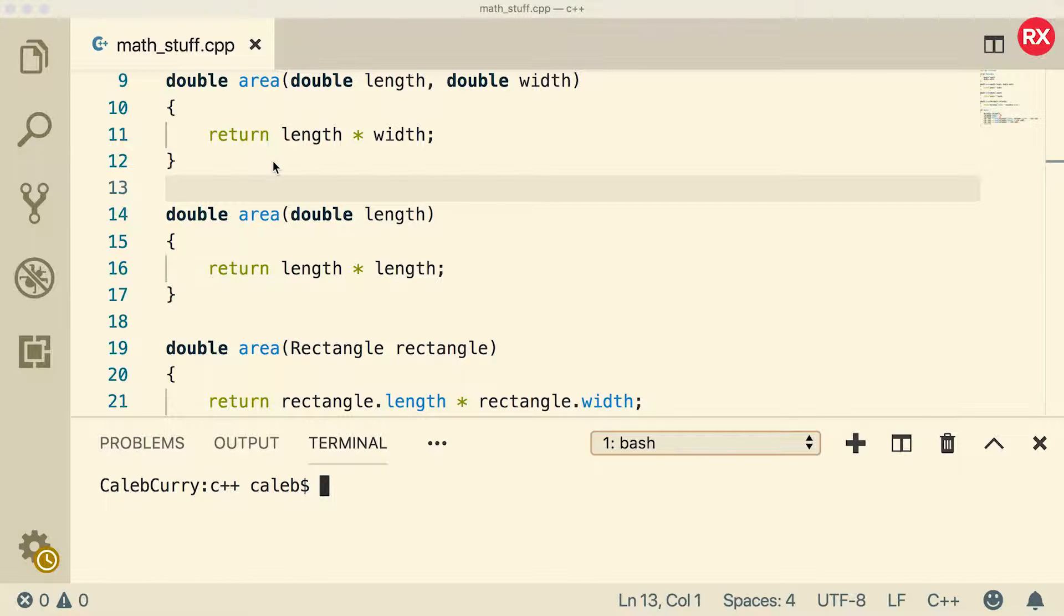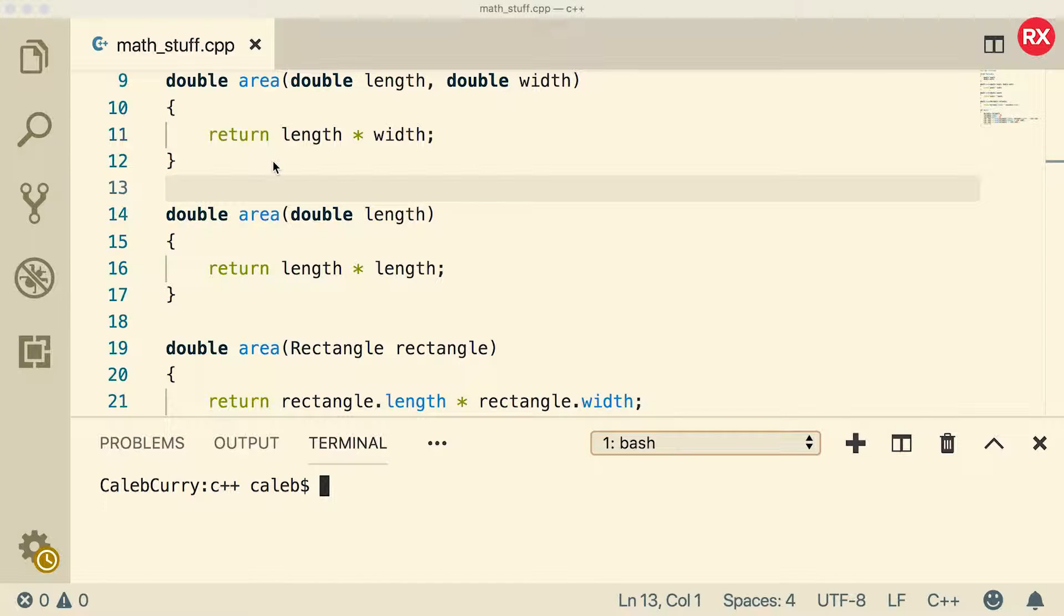You may also hear them known as default parameter values or default parameters. But basically it's a way to assign a default value to a parameter. Now this topic often comes up when the concept of overloading comes up because often people will use overloading when they should really be using default arguments. So we're going to be talking about the differences between them and when you should use which.